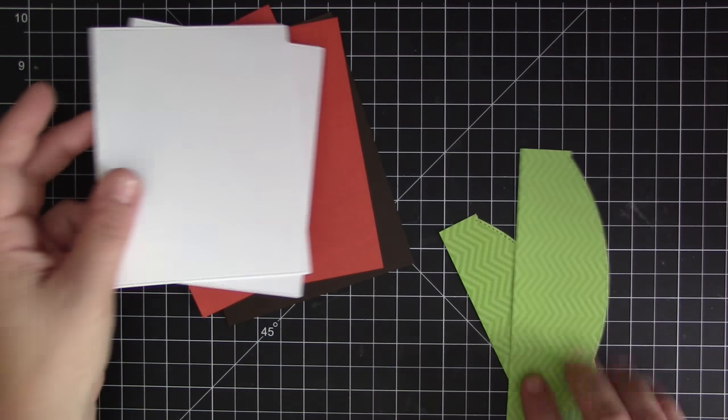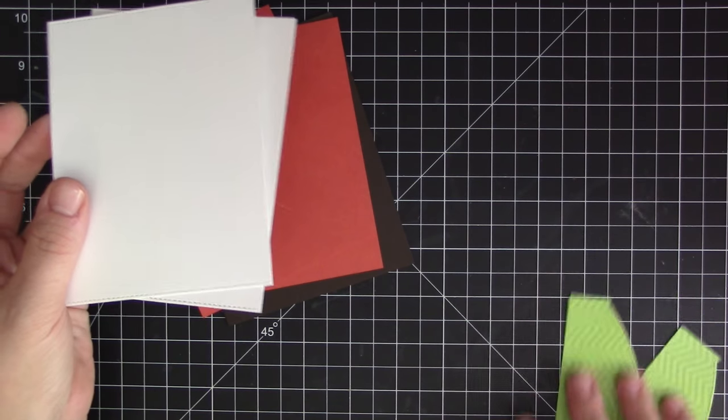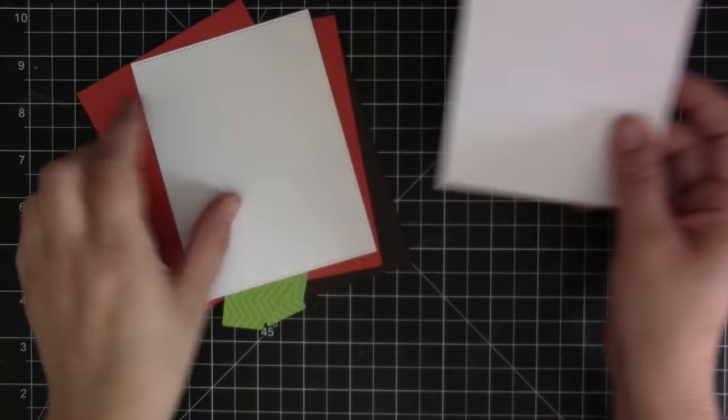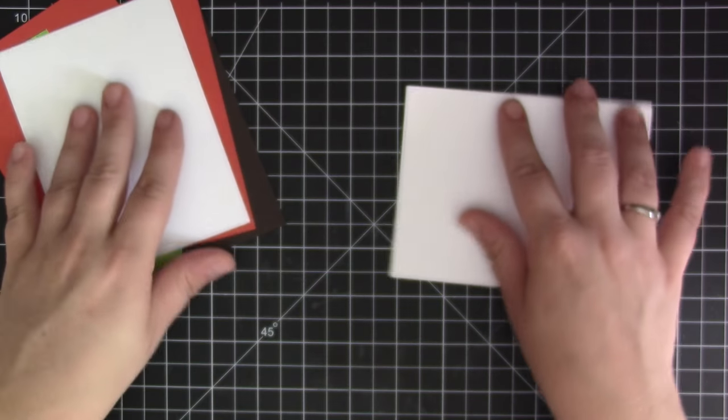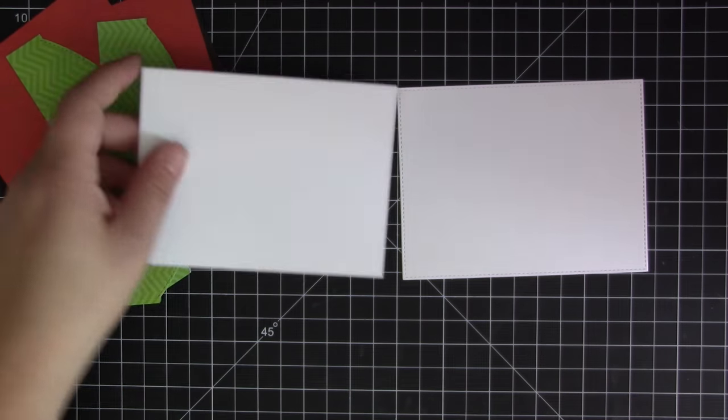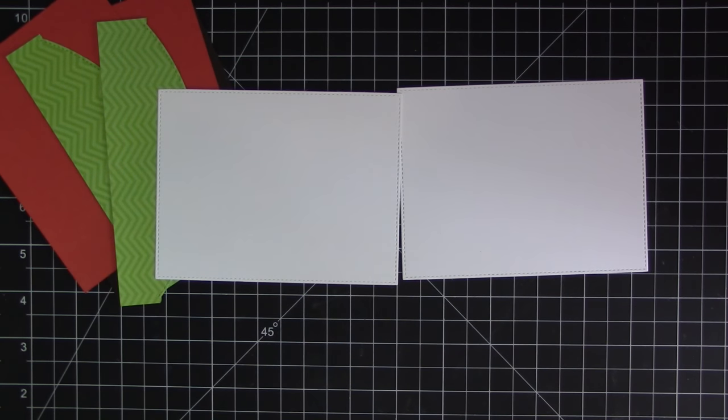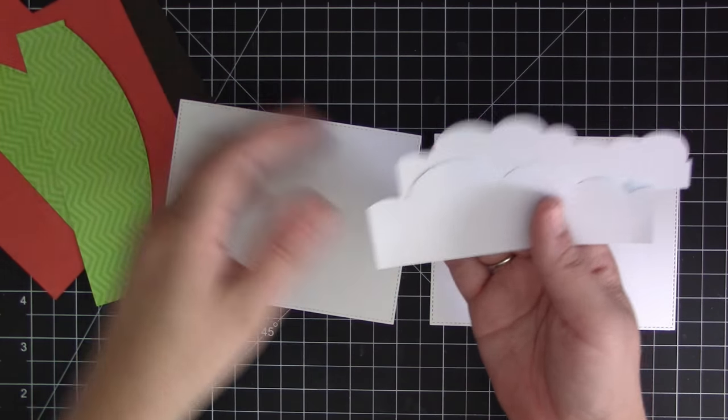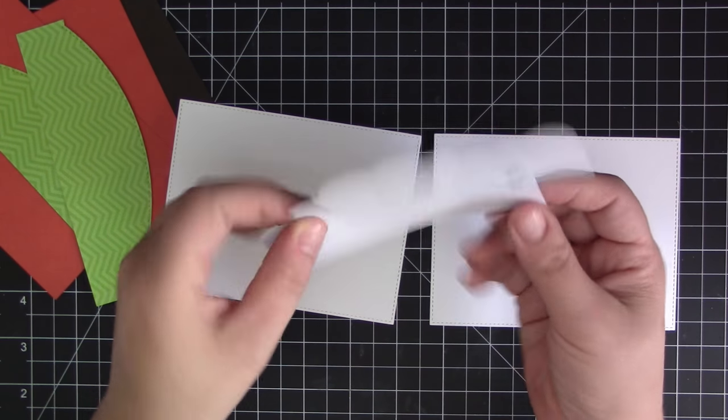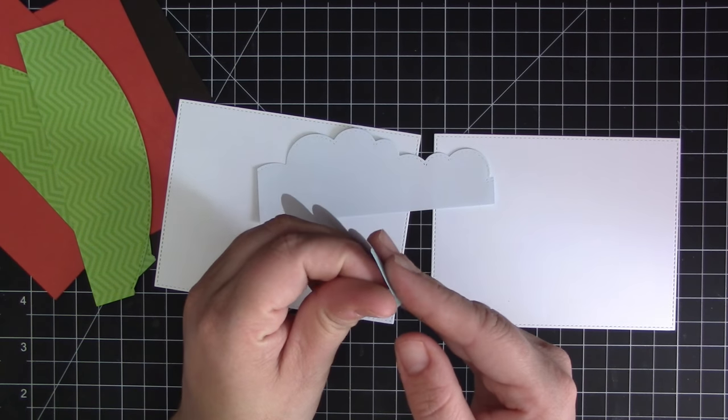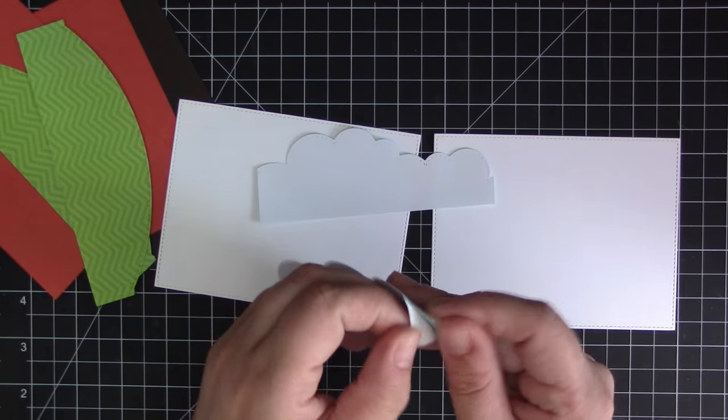I went ahead and pre-cut all the pieces that we're going to be using to assemble the card and I'm just getting everything ready here to start to create the scene pieces that we're going to put on top. I have two pieces of white cardstock that I've trimmed down with a stitch rectangle die.